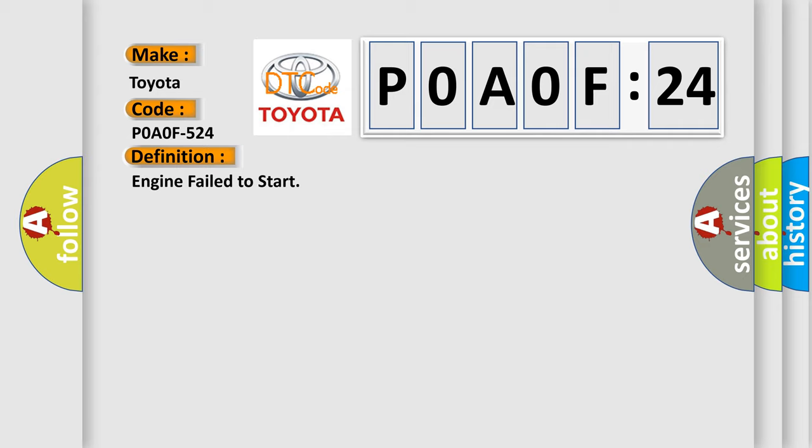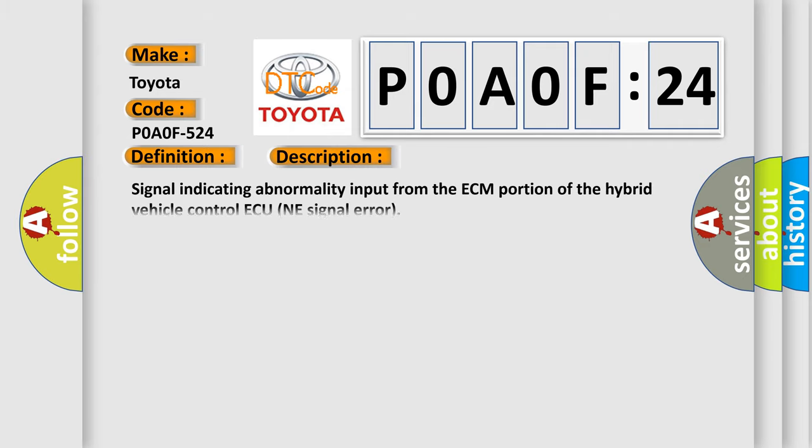And now this is a short description of this DTC code. Signal indicating abnormality input from the ECM portion of the hybrid vehicle control ECU signal error.